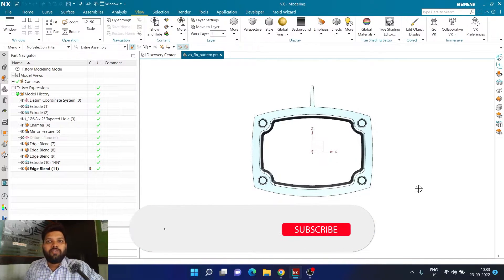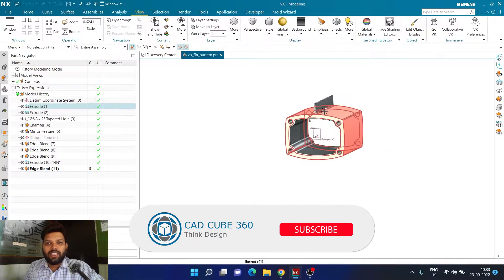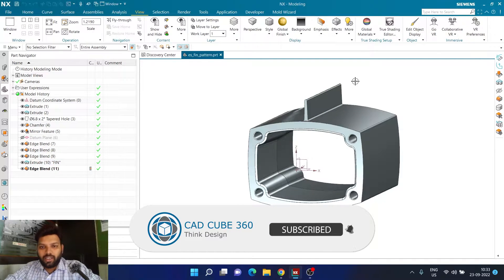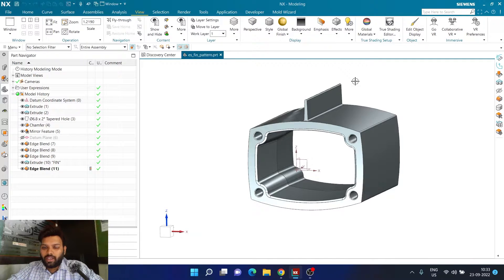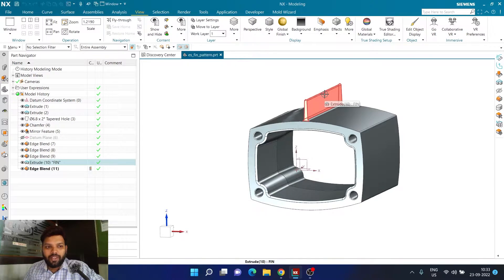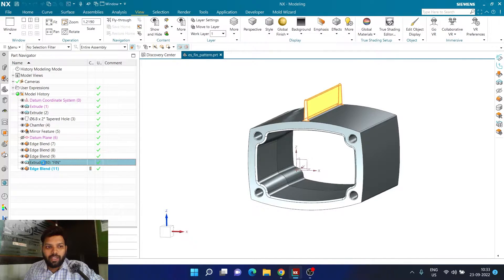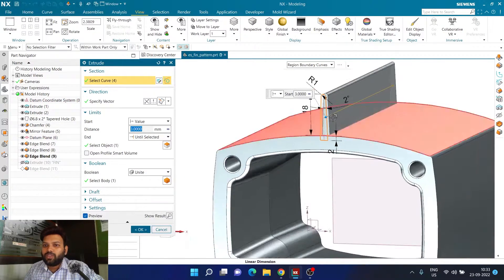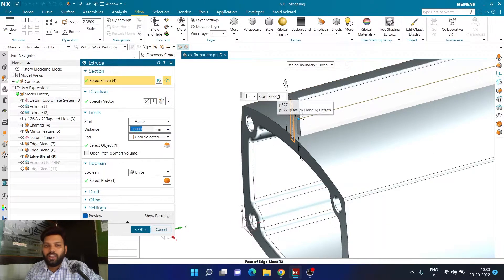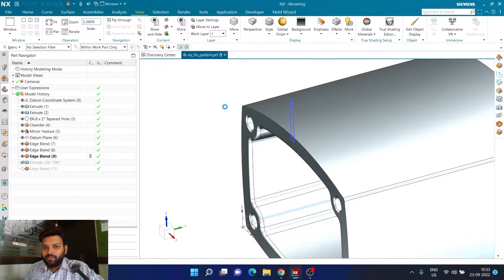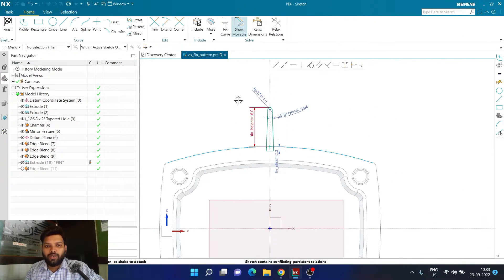Let us first understand what kind of pattern we need to create and how we will be able to create it. To do that, we need to deconstruct this body and see how exactly it is made. I can clearly see this particular fin — it is also named as 'extrude fin'. If I double click on this fin, you can see this extrusion is created on top of this body. It's a very simple construction. Let us go into the sketch of this fin.